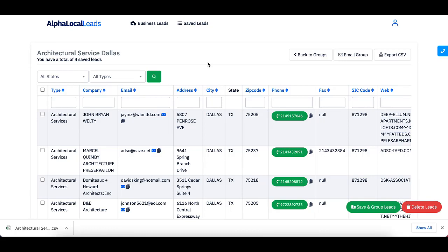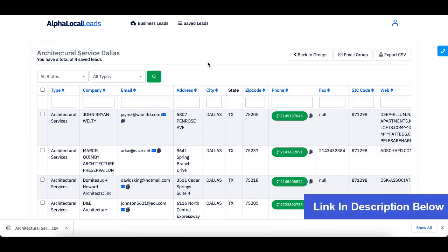So there you have it guys. That was our powerful and amazing tool Alpha Local Leads.